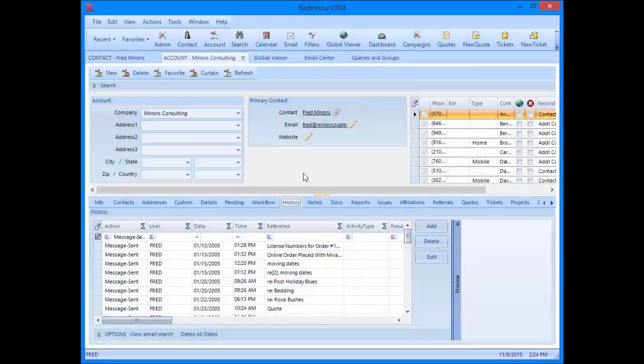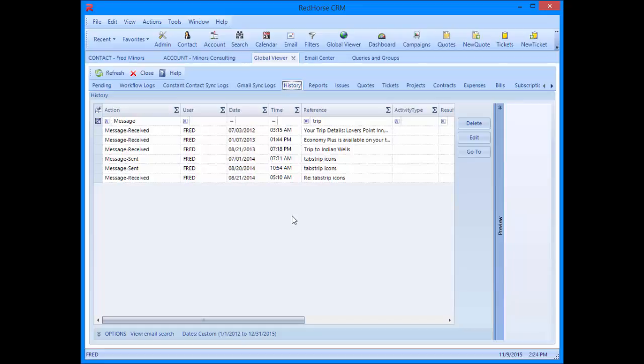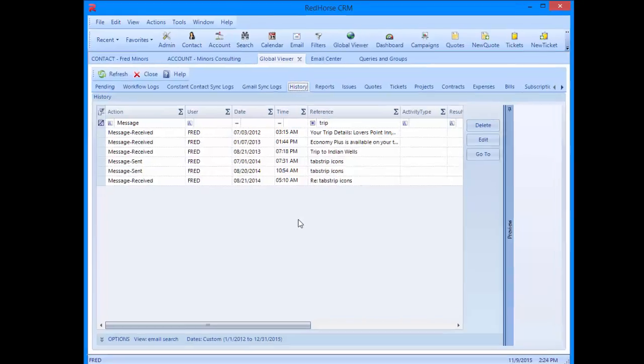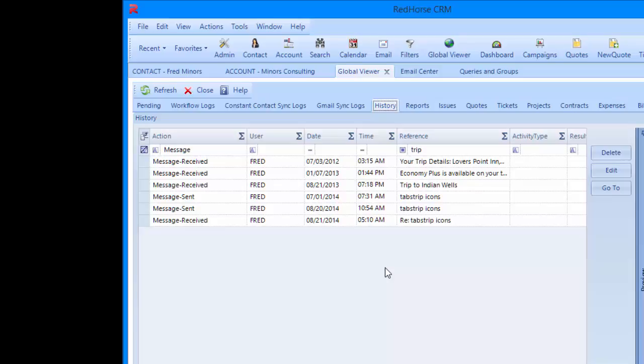Now let's look at the global viewer. First I want to mention that Red Horse has a setting that the administrator can use to turn off email in the global viewer. So if you don't see anything here with an activity type beginning with message, this has probably been turned off. Assuming that email is turned on, you can search the same way you did on the contact and account history tabs.